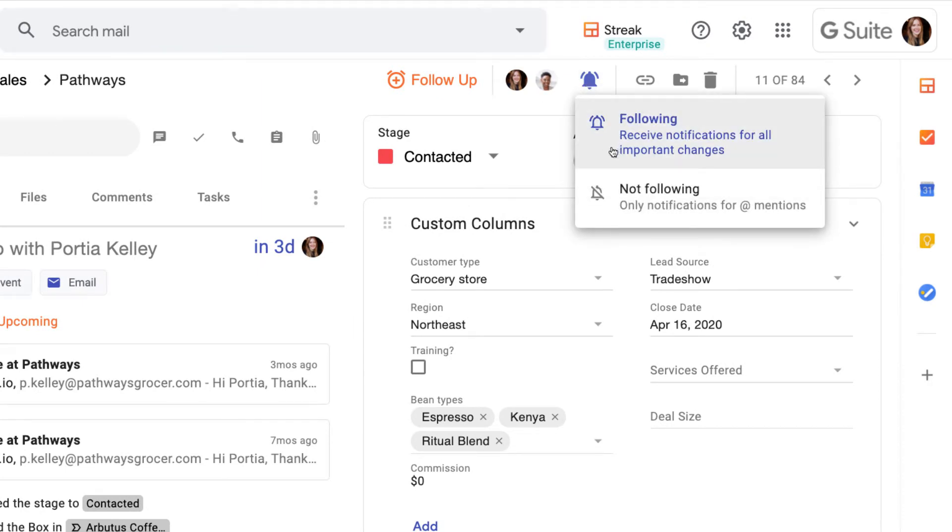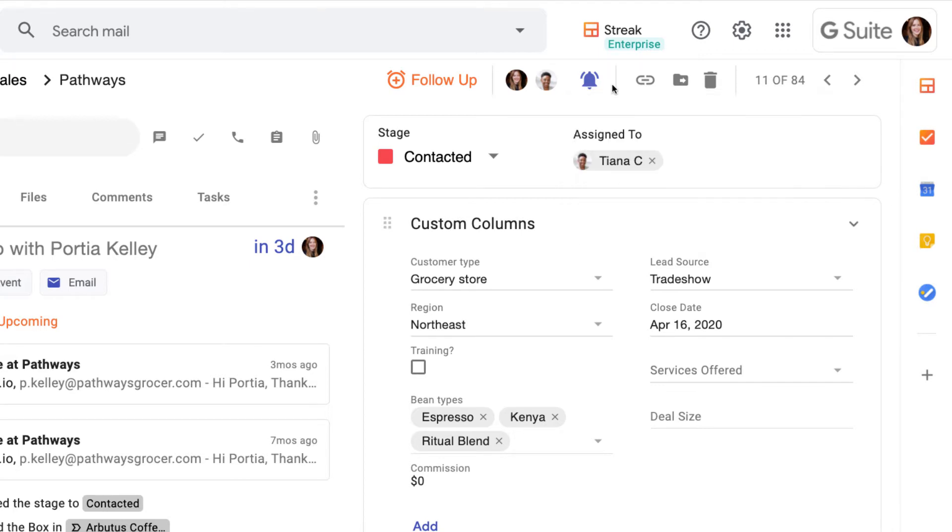Following a box means we'll get notifications if our teammates make any changes to the box, so we can keep tabs on updates when we're collaborating.